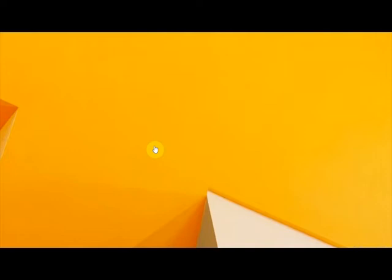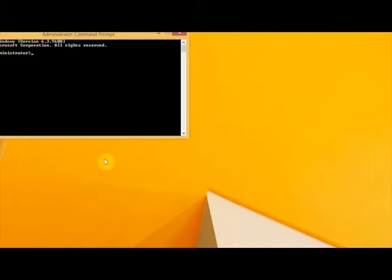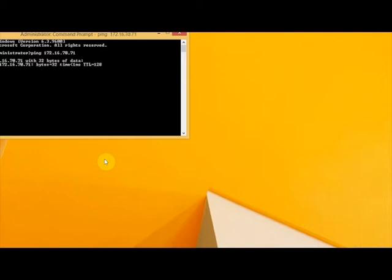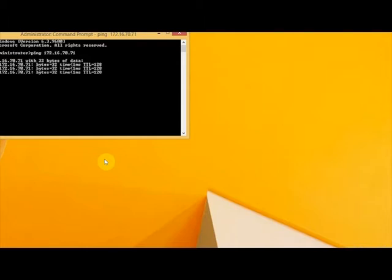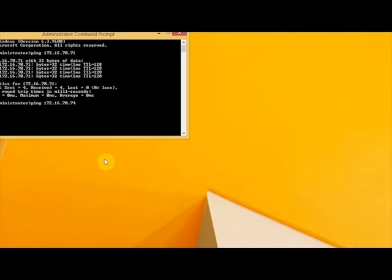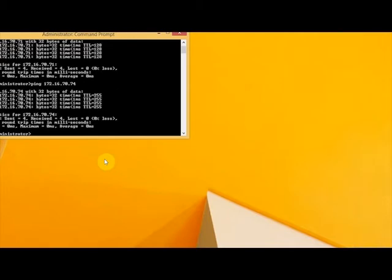First, I'm going to check that I have connectivity to the other machines. Checking my domain controller first, I have connectivity with my domain controller. Also checking my storage appliance, and I can communicate with my storage appliance. Now checking the other way,